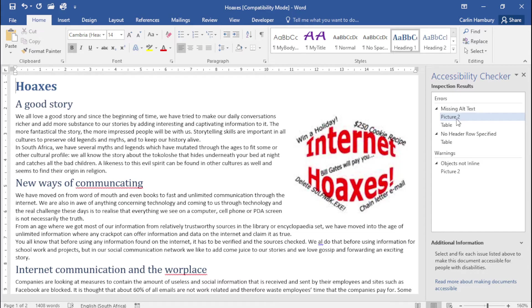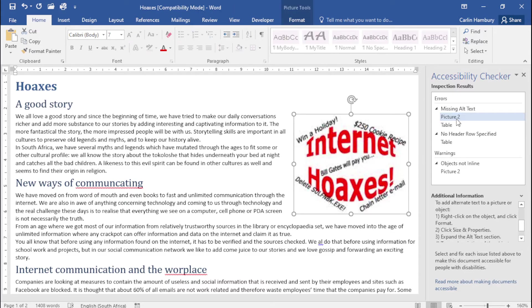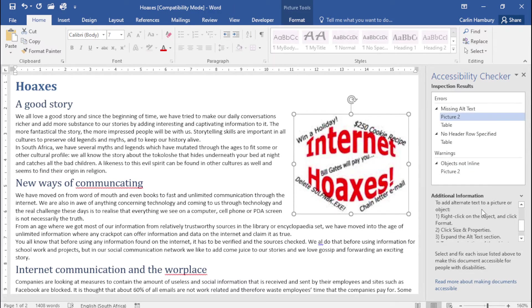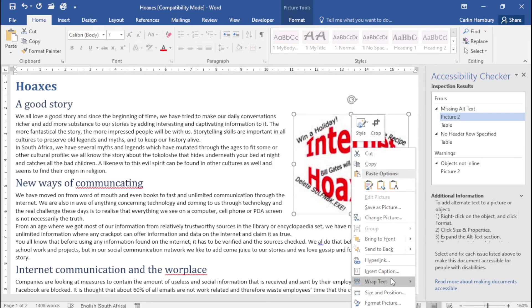So picture two, and you can see when I click on it it takes me to it, it even gives me the instructions of how to do it so I'm going to go and do that.